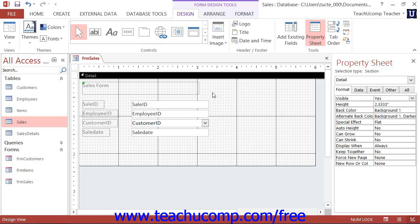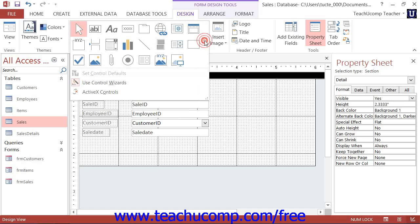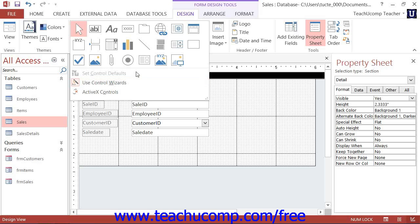In this lesson, you will examine adding sophisticated controls to forms or reports in Design View. To make this process easier, ensure that the Use Control Wizards button that appears within the Controls button group on the Design tab of the Form Design Tool's contextual tab within the ribbon is activated.